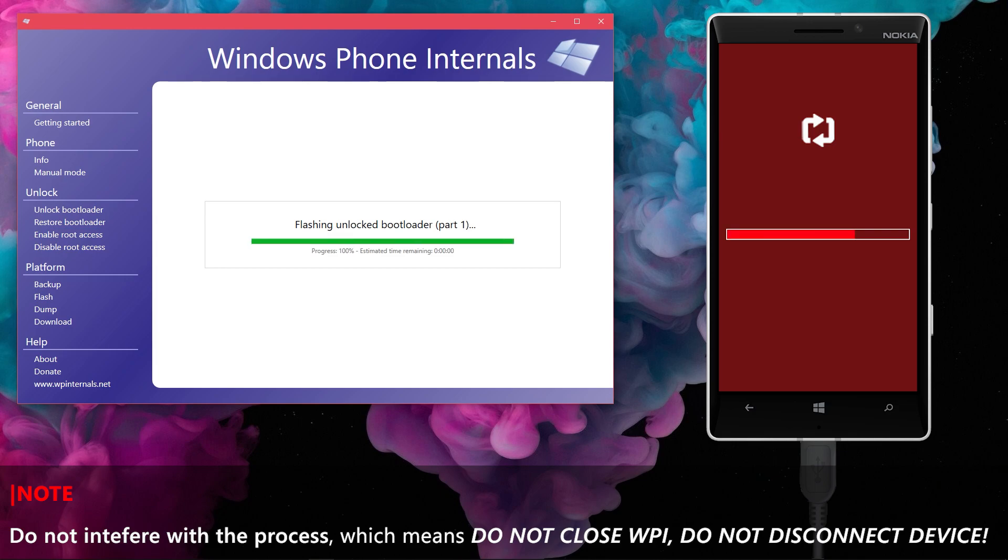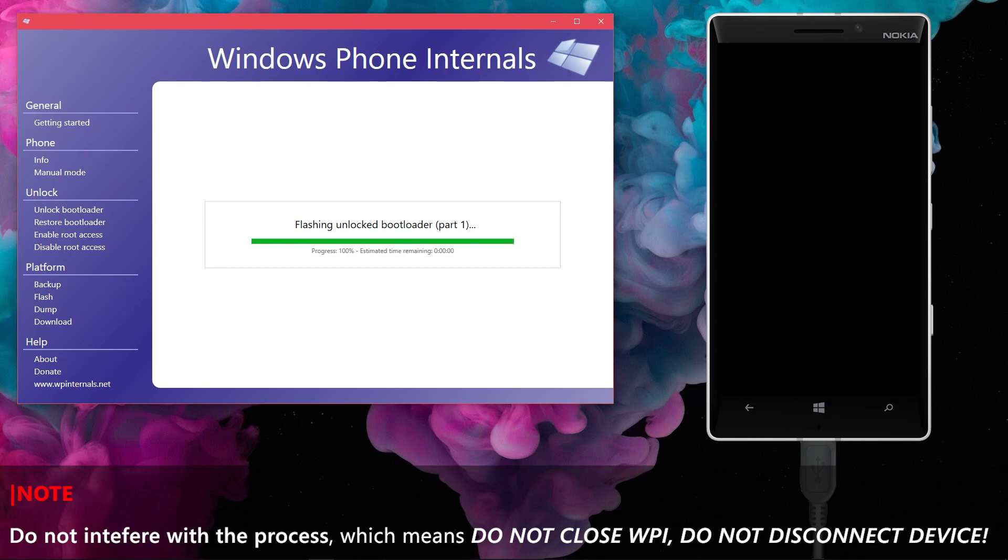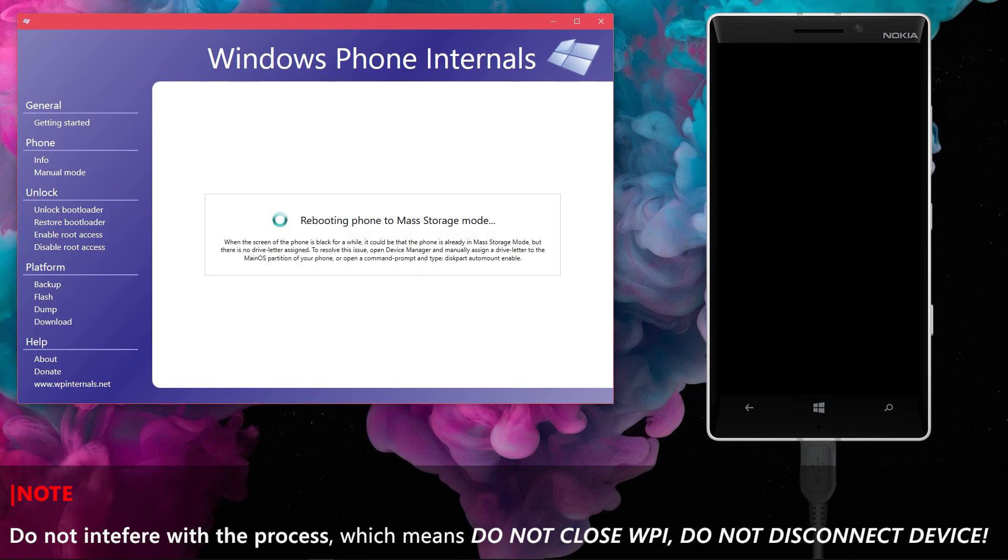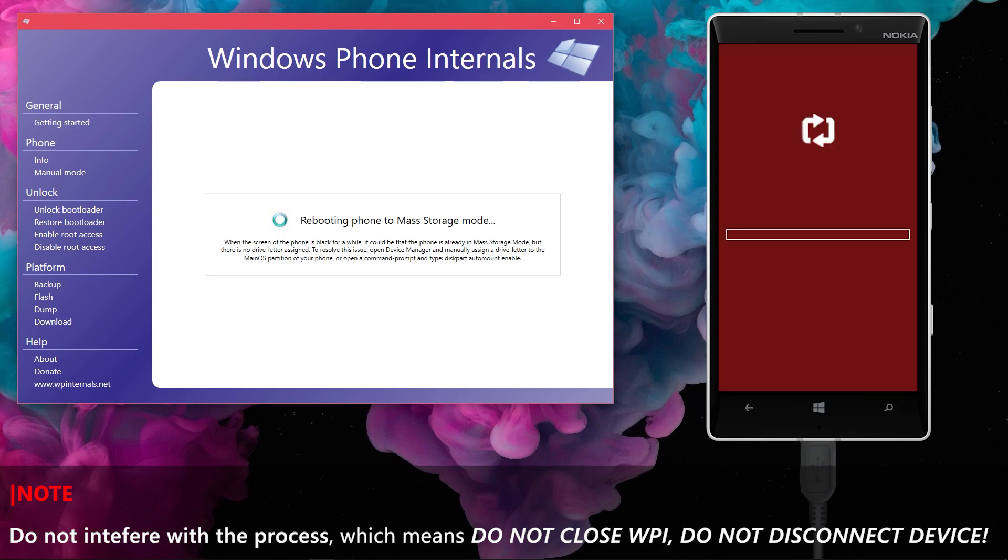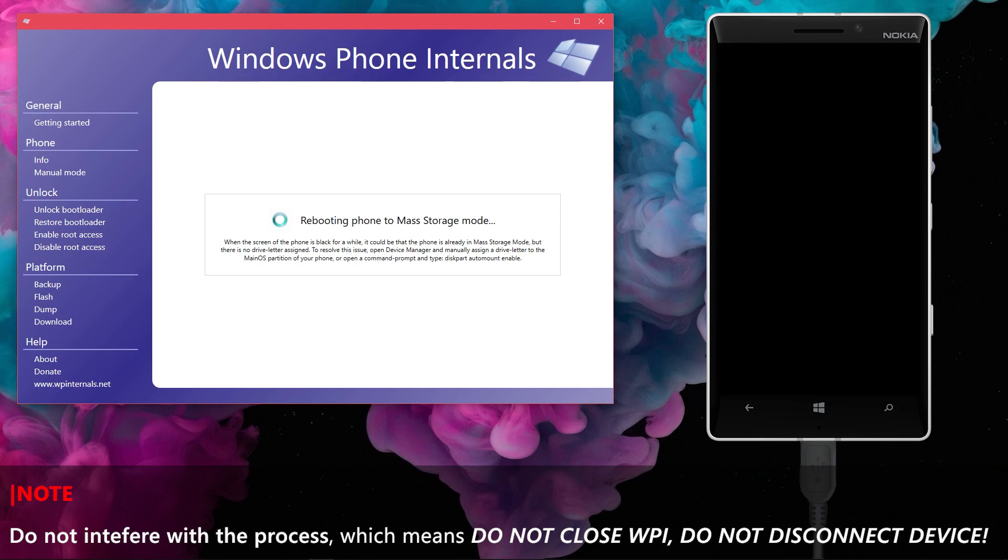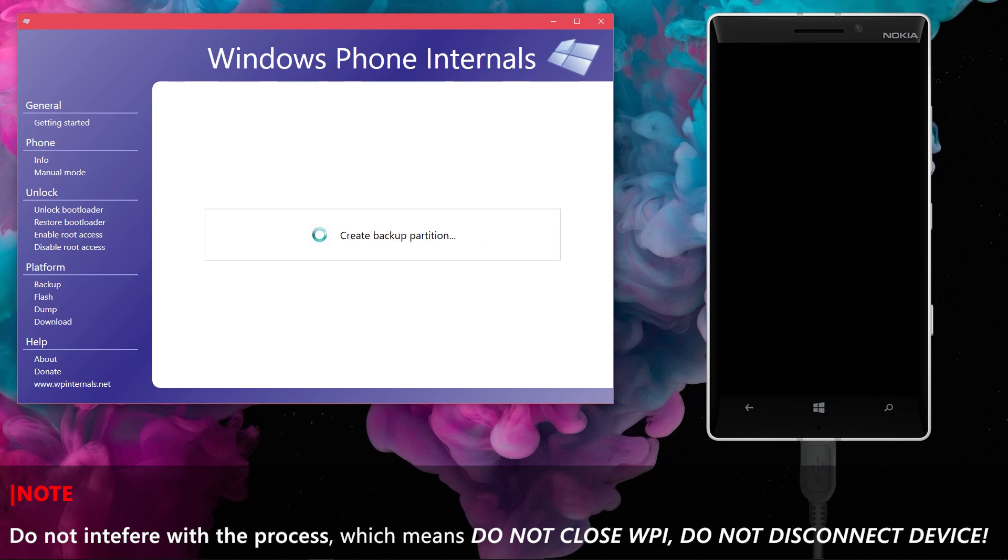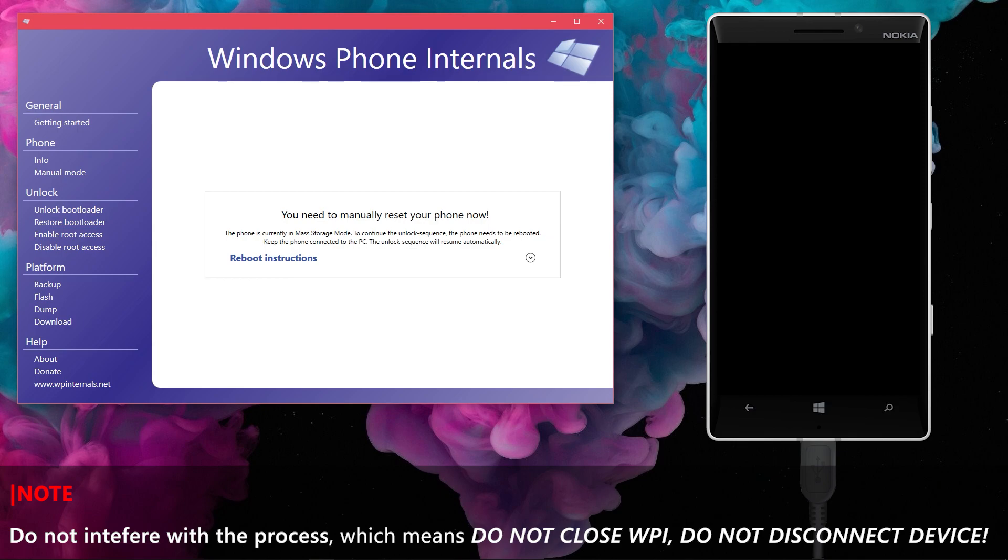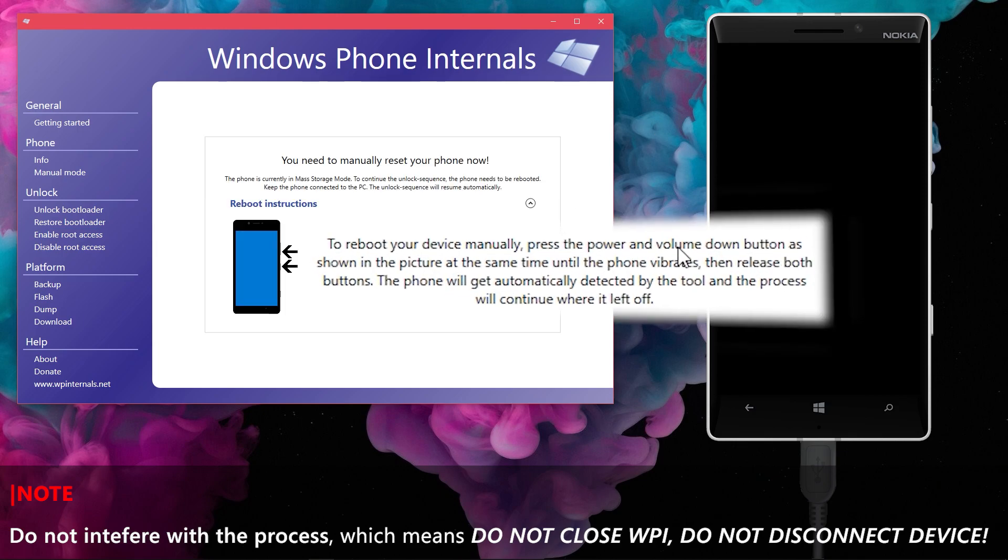After the first flashing part, the device will then reboot and boot to mass storage mode to continue the unlock. Now the device is half unlocked, to continue the unlock, do a soft reset as instructed by the tool. Keep pressing both volume down and power button until the device vibrates.